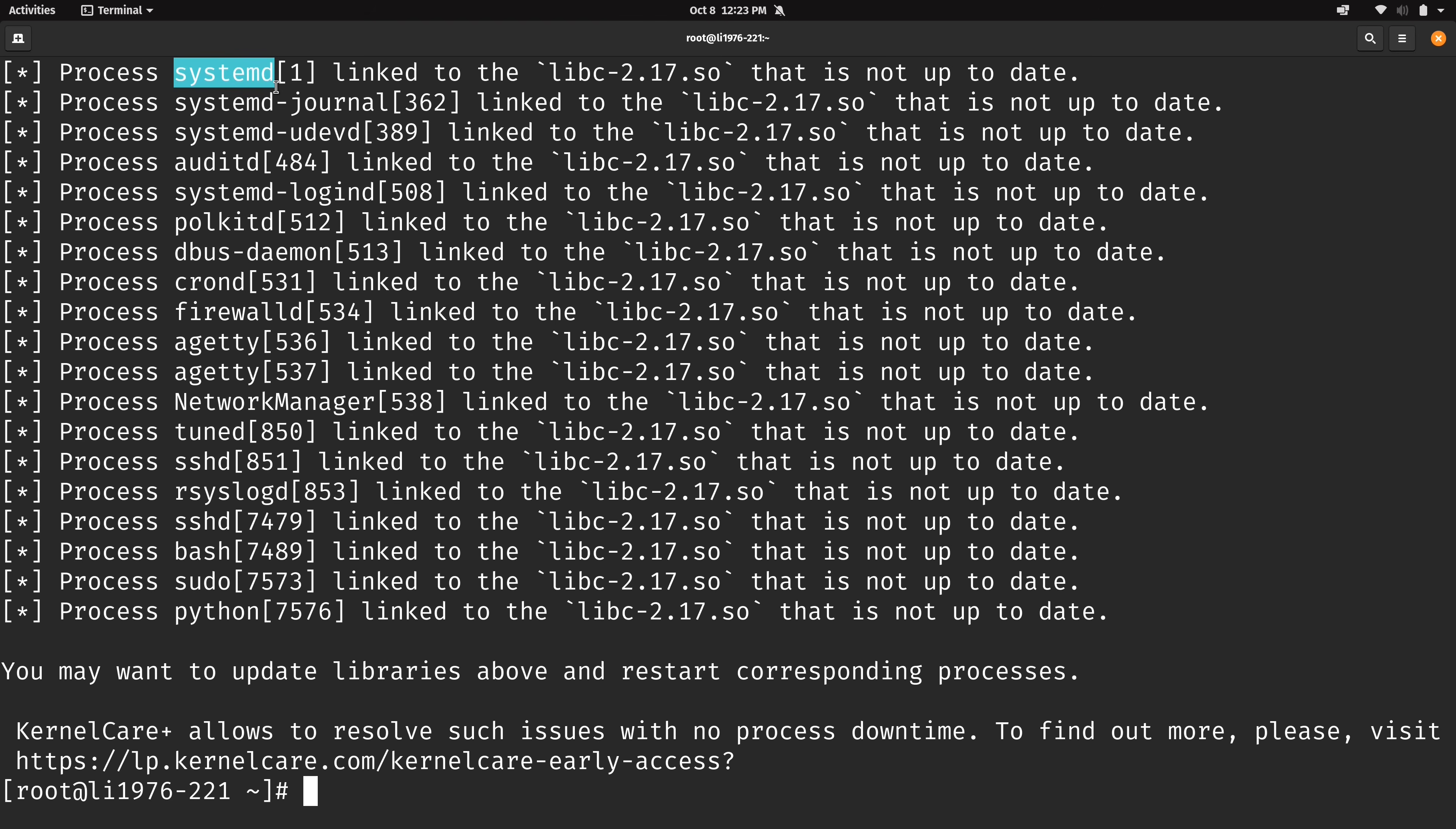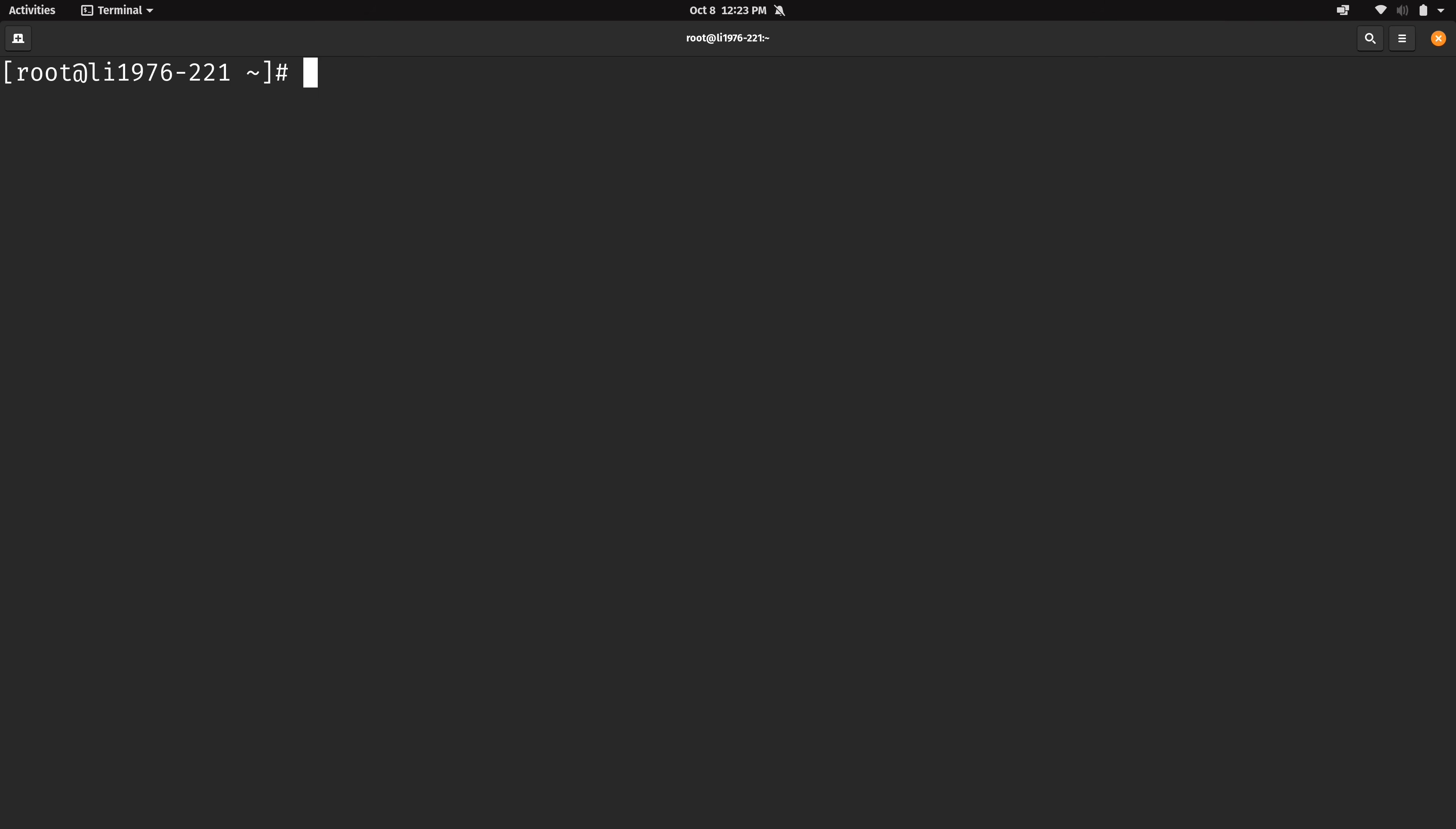Now all of these are linked to a single library, libc2.17.so, and it looks like each of these binaries are all linked to that shared library. So what I'm going to do is update the server. So for that I will just run yum update.